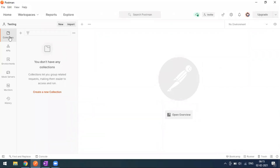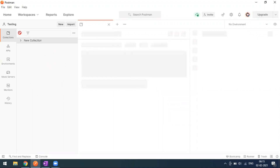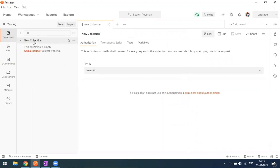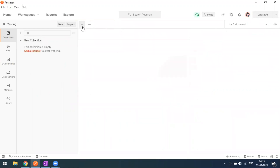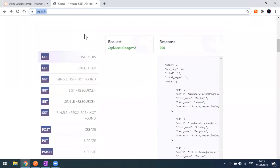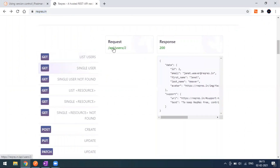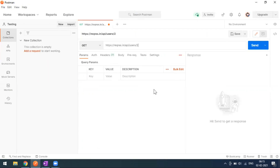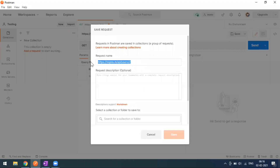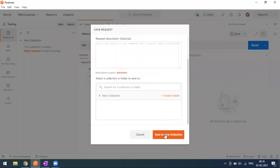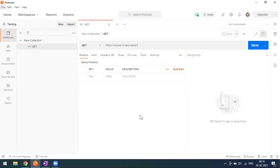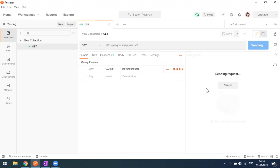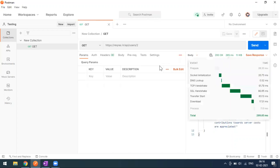Now we'll create a collection. Click the collection button and select 'Create New Collection'. I've created a collection and will add a request under it. I'll go to a sample website, copy the endpoint, come back to Postman, and save this GET request. When I make this request, we get a 200 response.